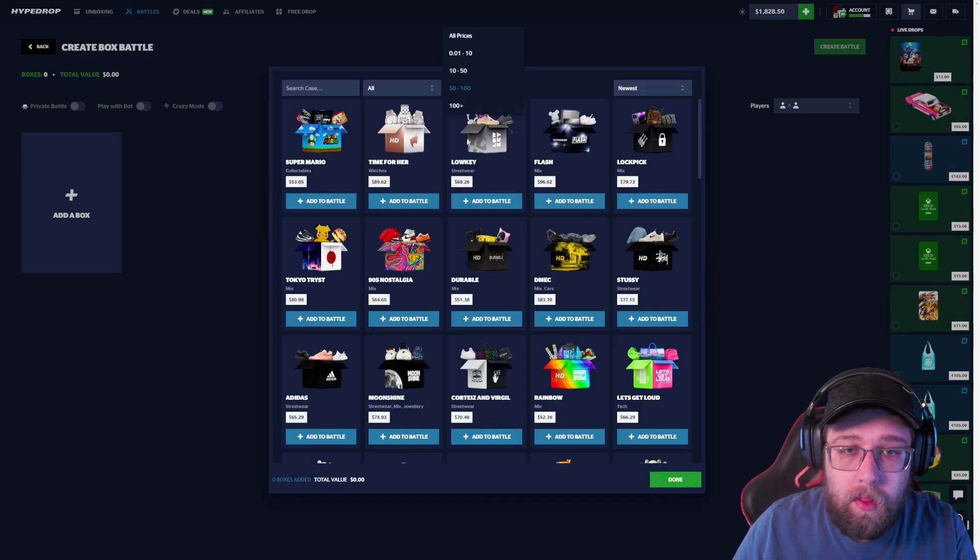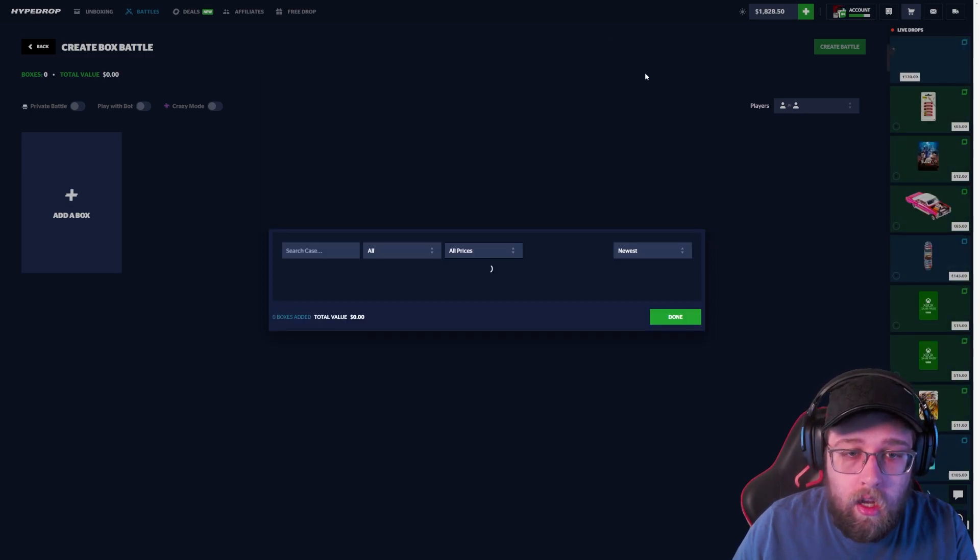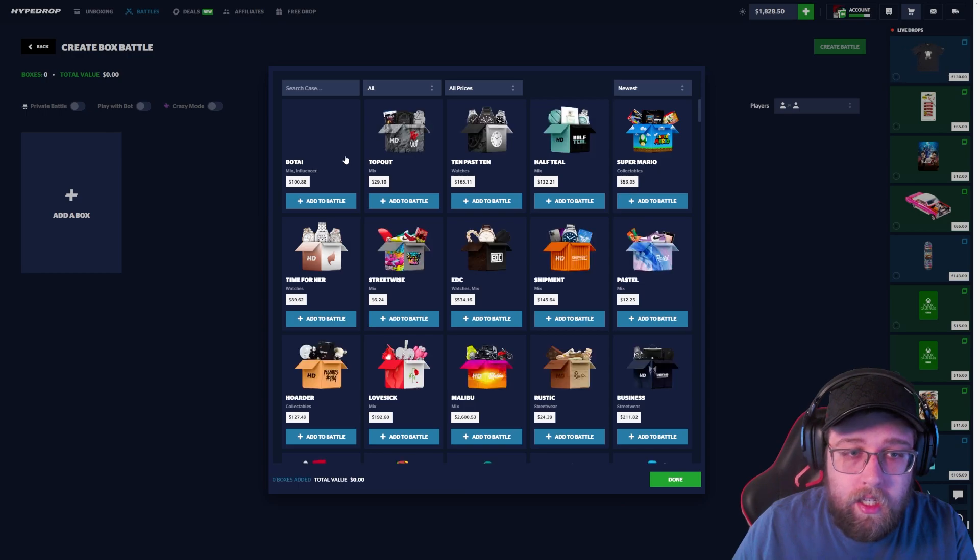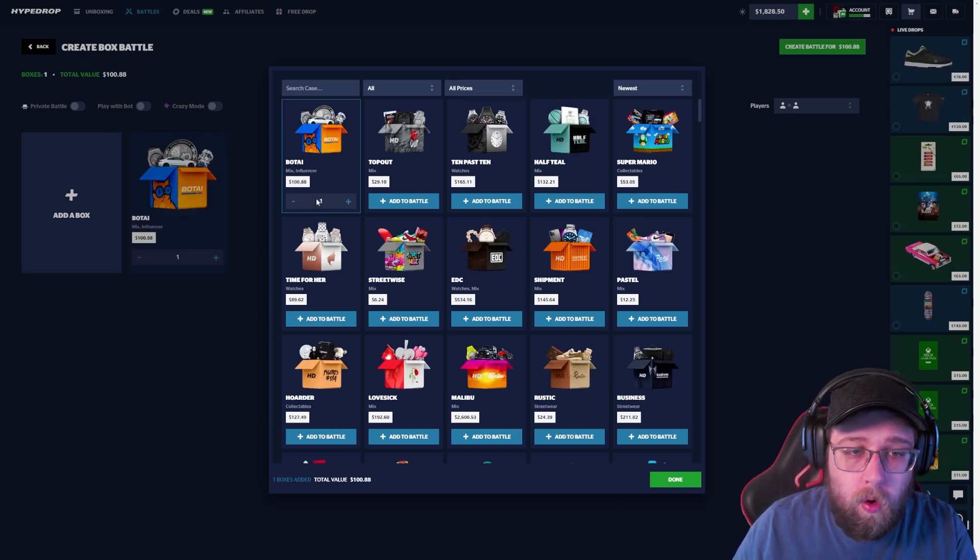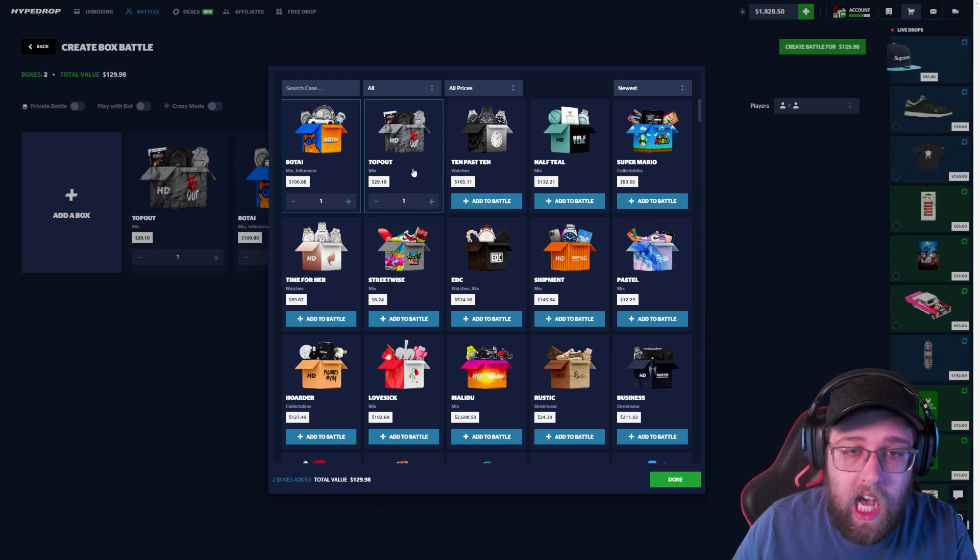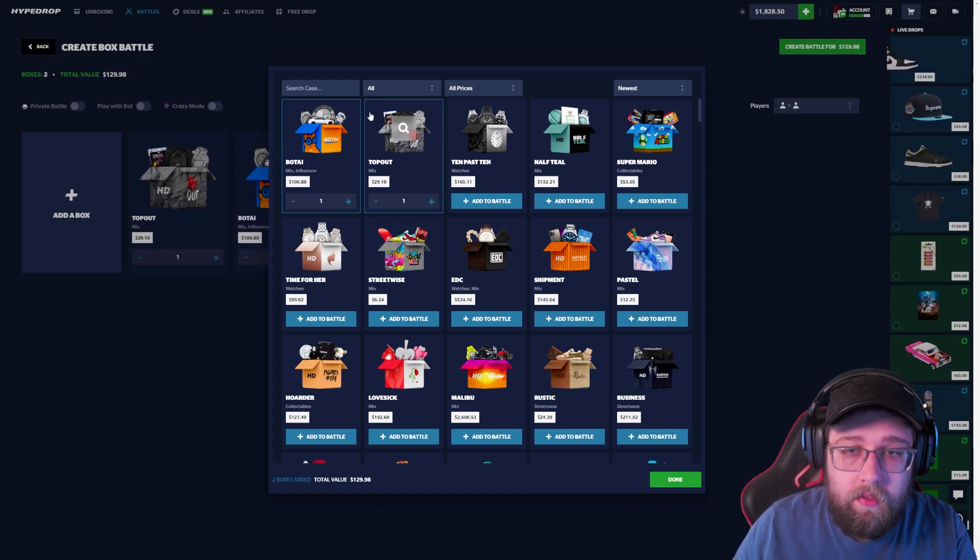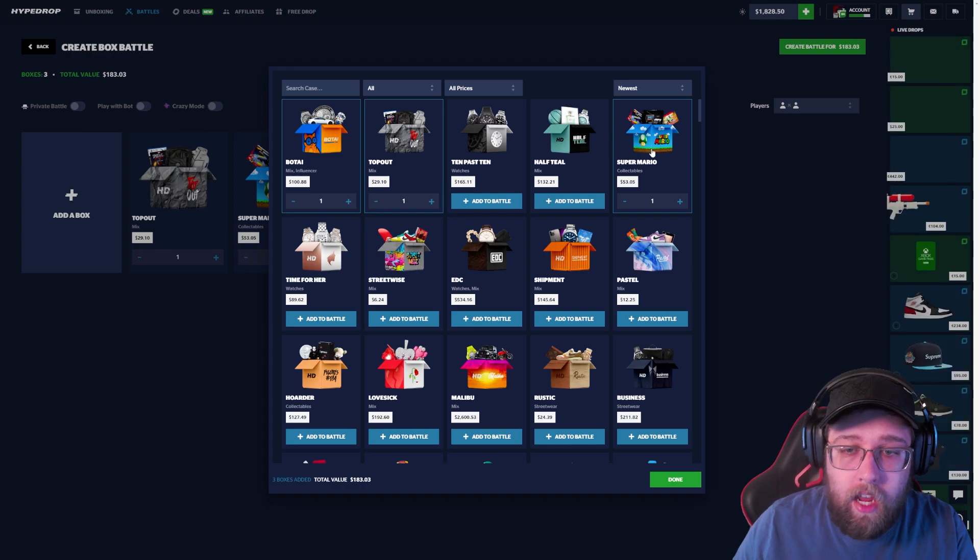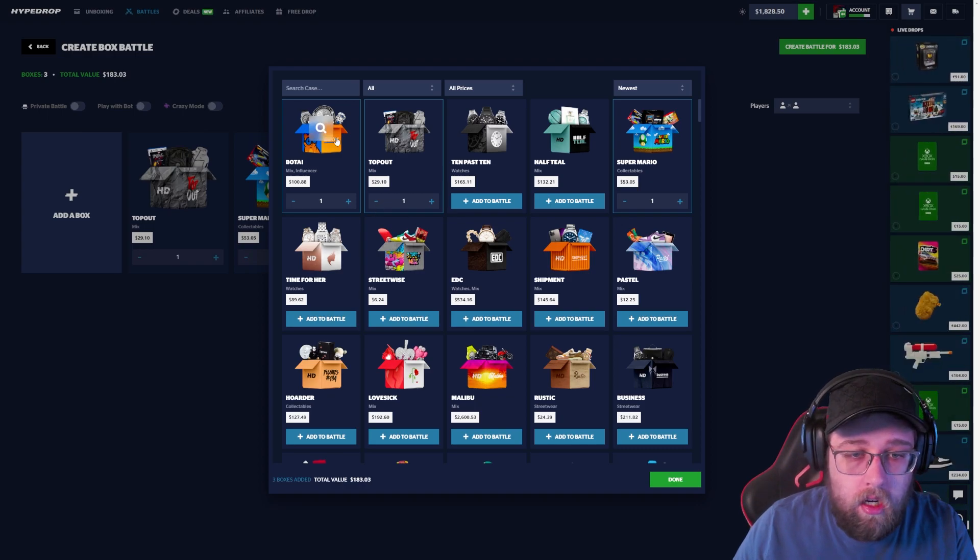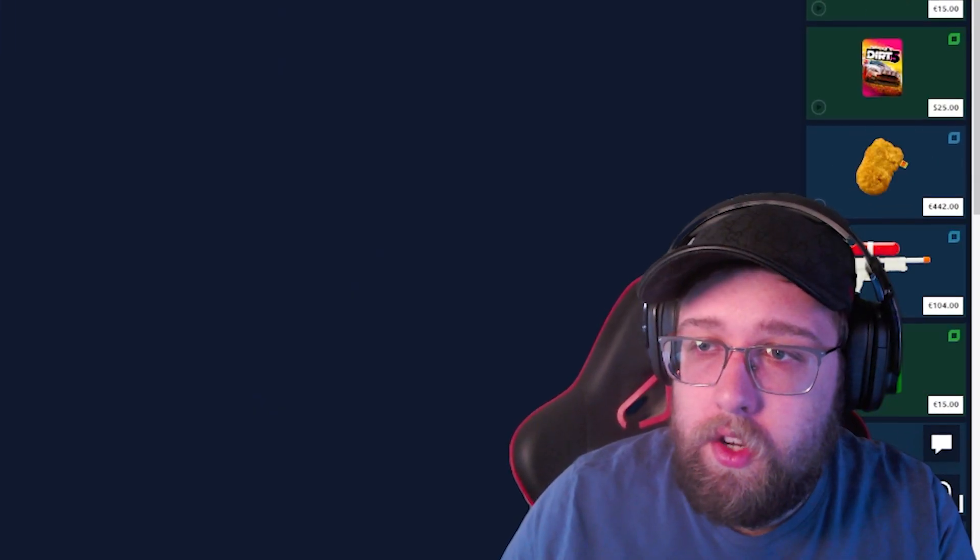Let's actually, is there any new cases? I don't really like to do the new cases on HypeDrop. All prices, new cases. Okay hold on, I think I've done this before so I don't know how this is new. Super Mario looks newer.